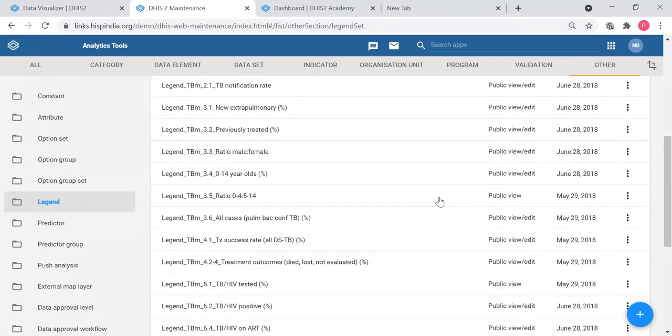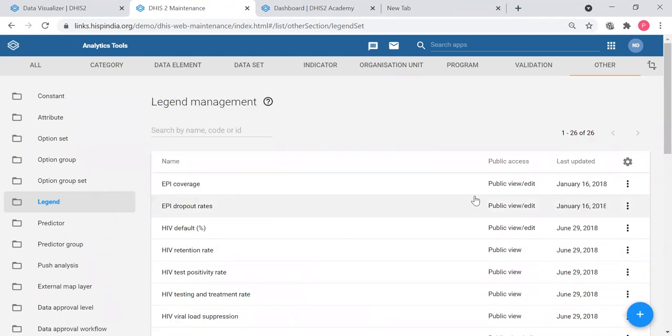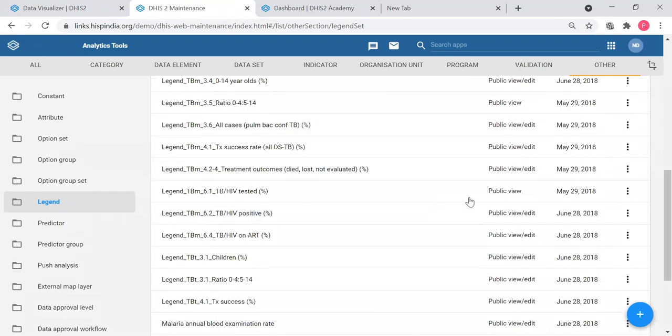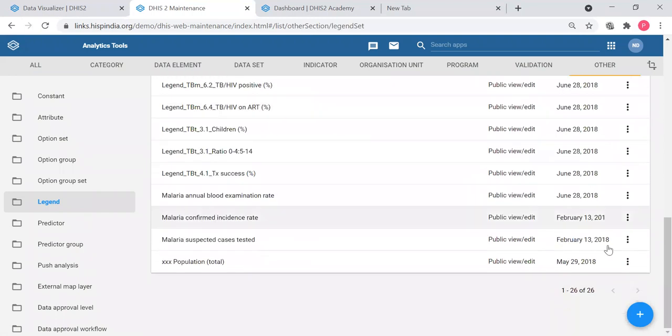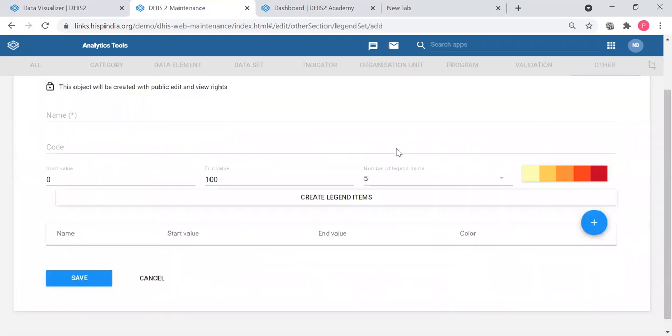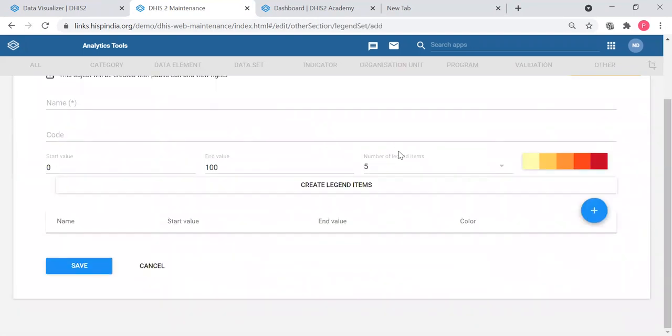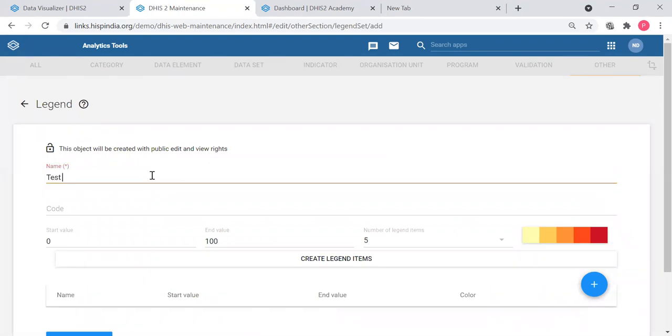If you want to configure another legend, simply click this plus button and this is the interface to create a legend. You have to give a name, let's say test legend.